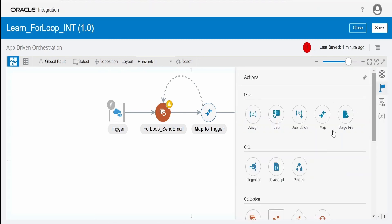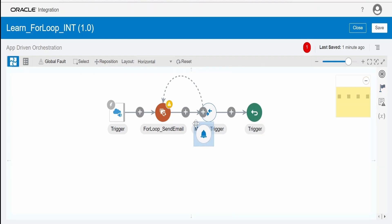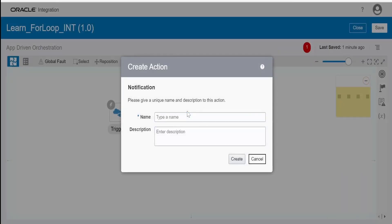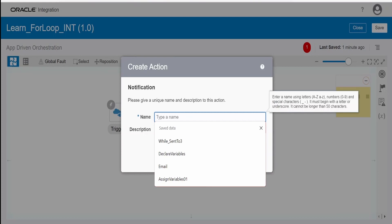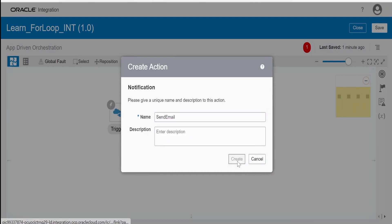Next, we need to drop the notification action inside this for loop. Drop it over here and name it 'send email', then click Create.